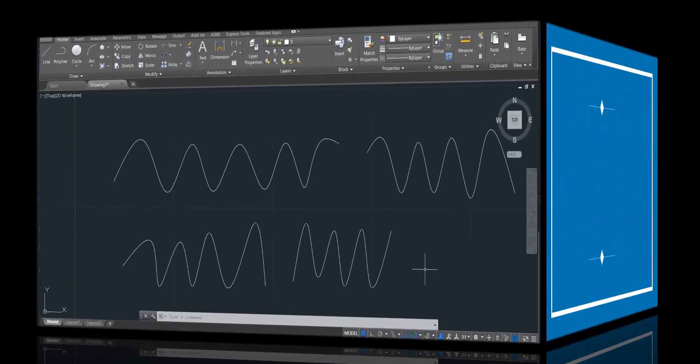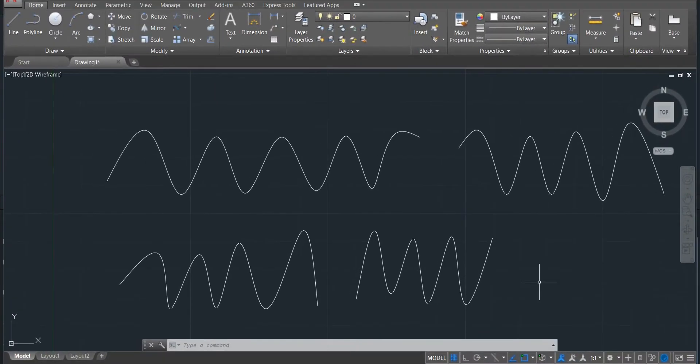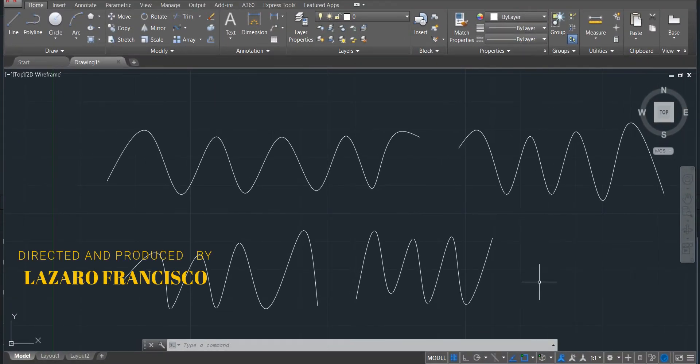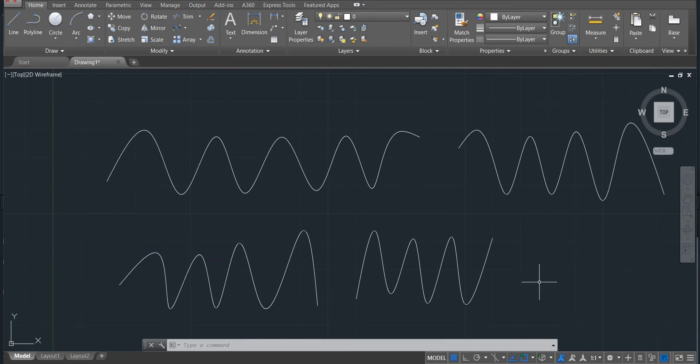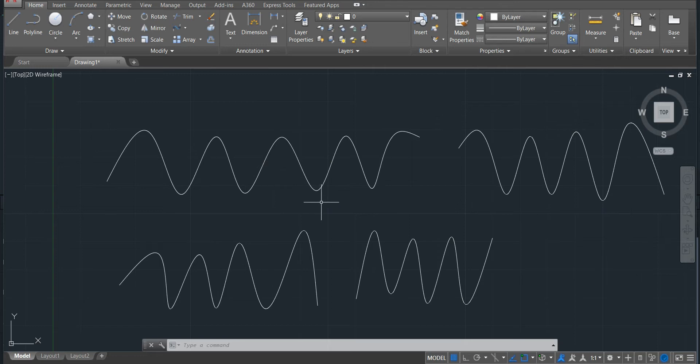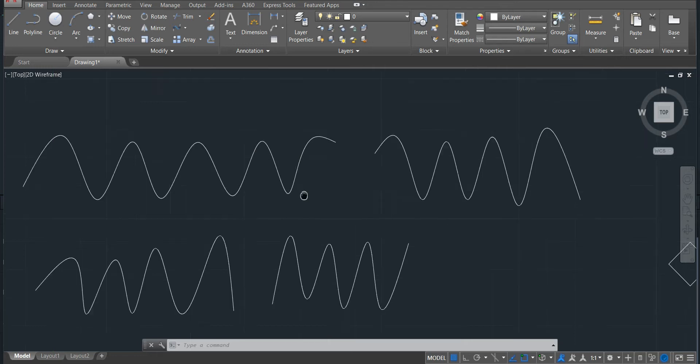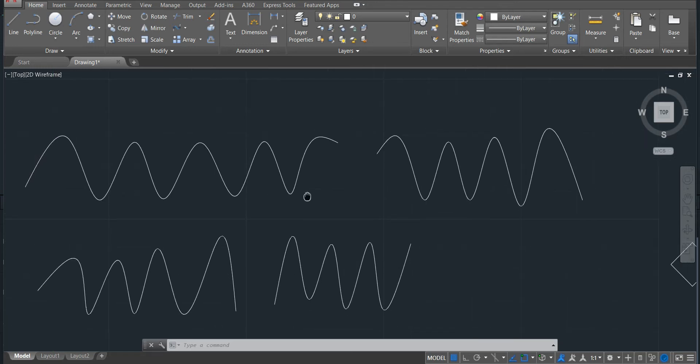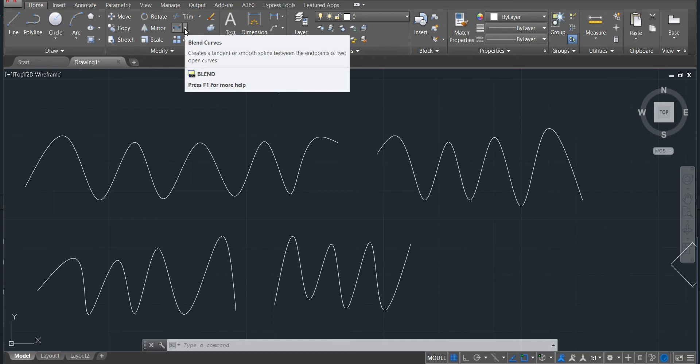Welcome back to this channel. Let's continue with our full course in AutoCAD for mechanical engineering. This is lesson number eight. We'll continue to talk about modify commands and we'll start with the blend curves.